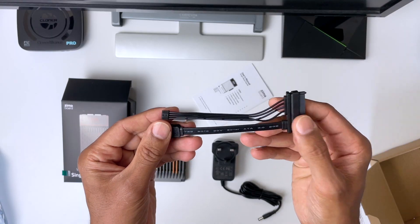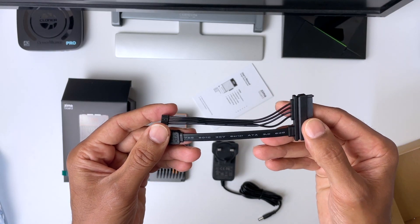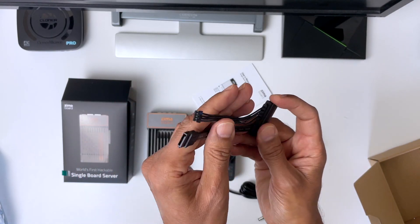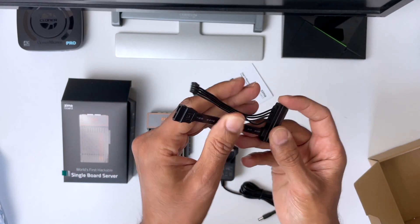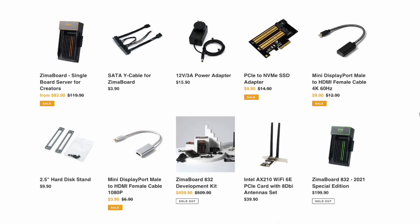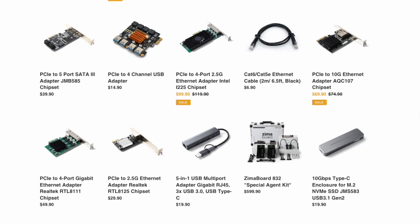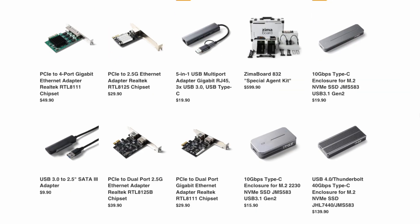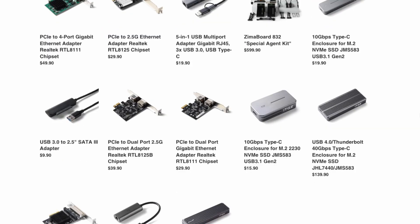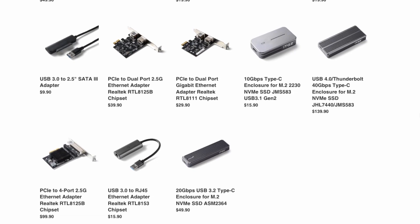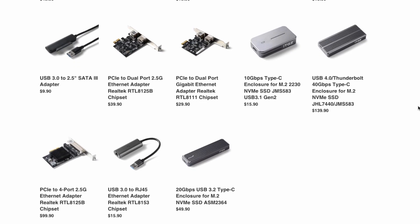In the box, you also get a SATA cable, to make use of that PCI 4 port. So, you can add all sorts of PCIe expansion cards, or even SSDs, which are all available on the Zimberboard website, at a reasonable price.